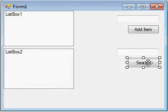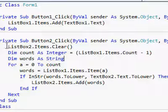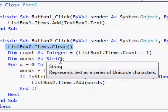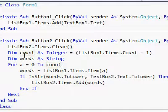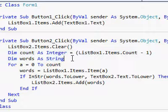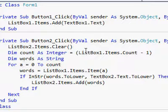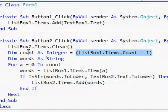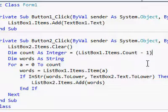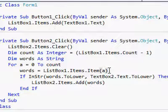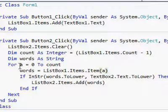For the search button, what it does is: it will first clear the ListBox2 items. Then we are declaring two variables. The integer variable count will represent the number of items, starting from 0 to the final index — that's why we are subtracting one from it.